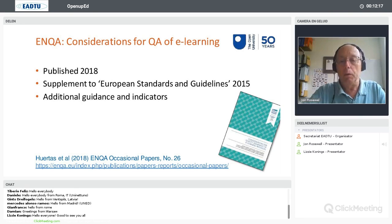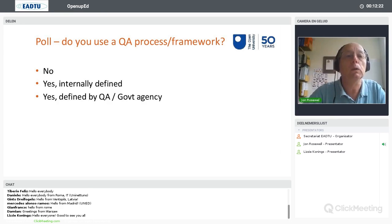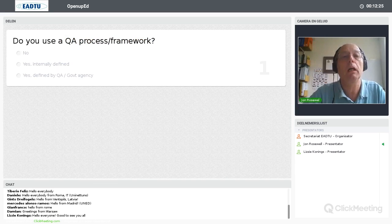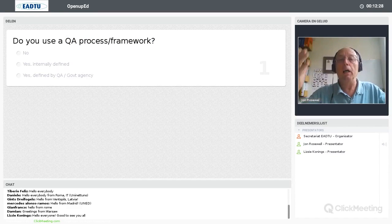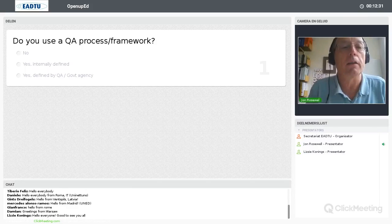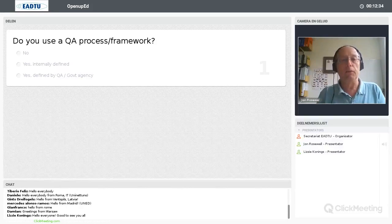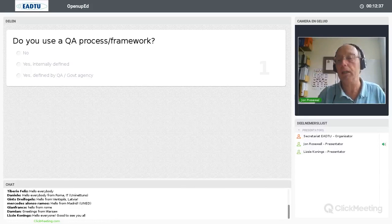Let me move on and ask you for the first poll, which is whether or not you use a QA process or framework. If you'd like to take a moment to click on that and fill it in, we'll have a look to see when we get some results coming in.